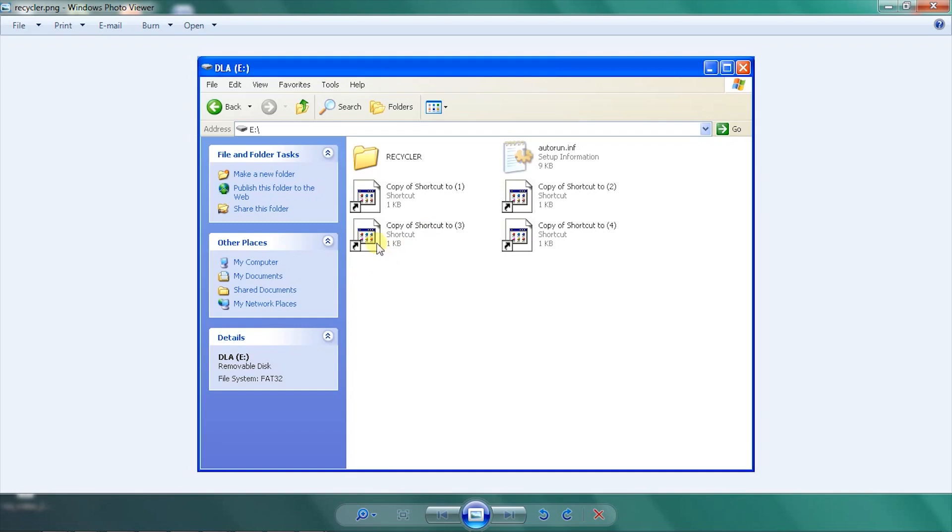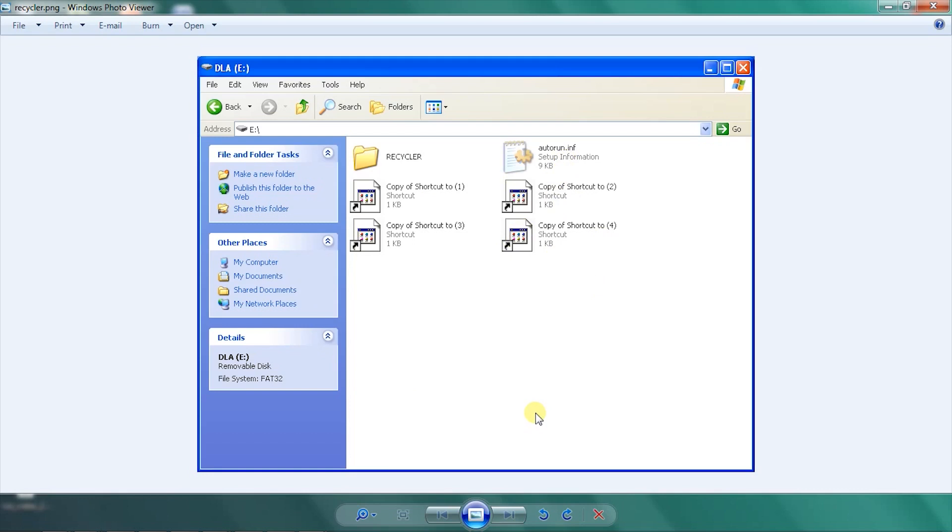That autorun file is the reason why this virus keeps coming back to your drive. You need to remove this autorun file so that your drive will be cleaned. I will now teach you how to remove this virus.